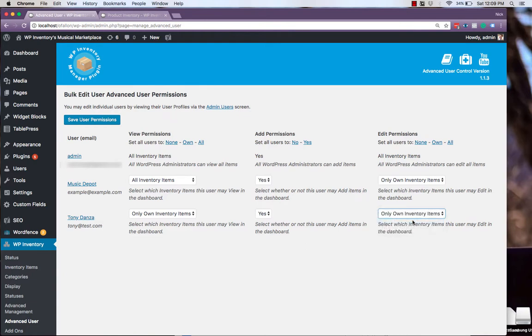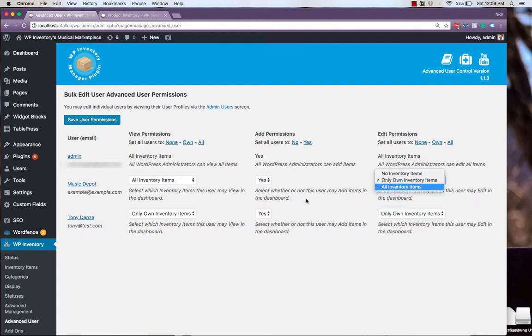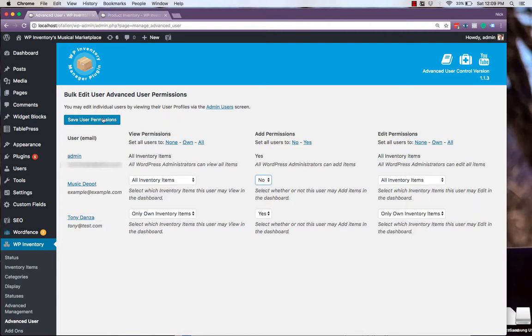For this example vendor, we've set it so that he can only view and edit his own permissions. If we wanted to create an editor account, we could have it so they could view and edit all inventory items, but not add any. Of course, be sure to hit Save User Permissions when you're done.